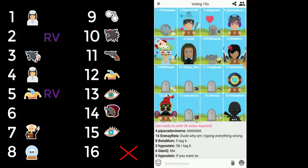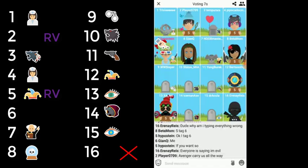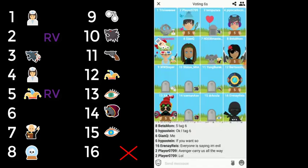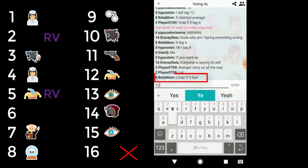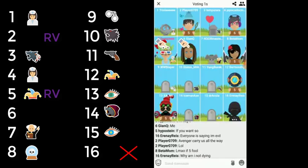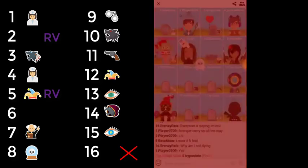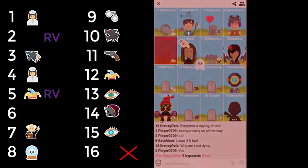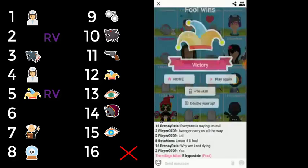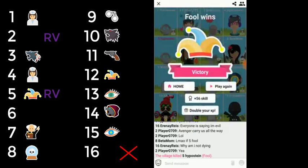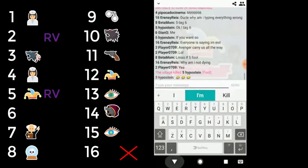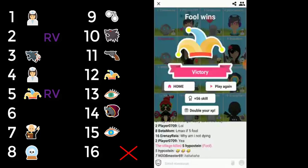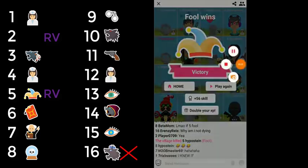Number two says, "Avenger carry us all the way." People were fearing for me being fool, but now I've won the game. We have three doctors—1, 4, and 12 were all doctor. 16 was junior, 6 was the arsonist.